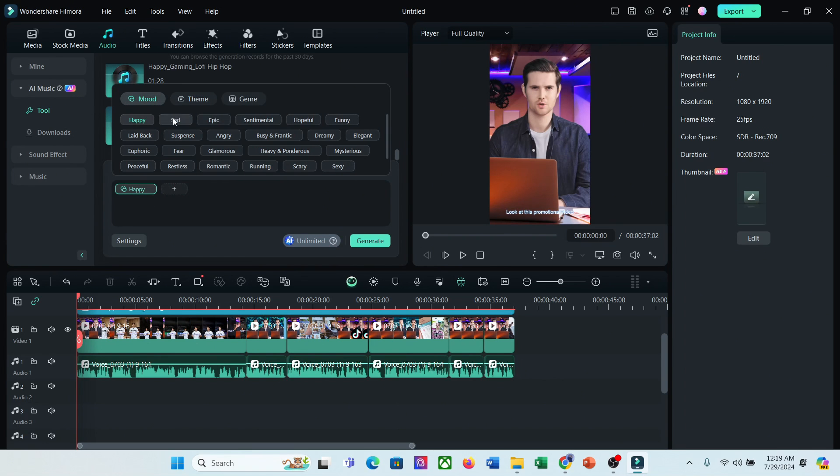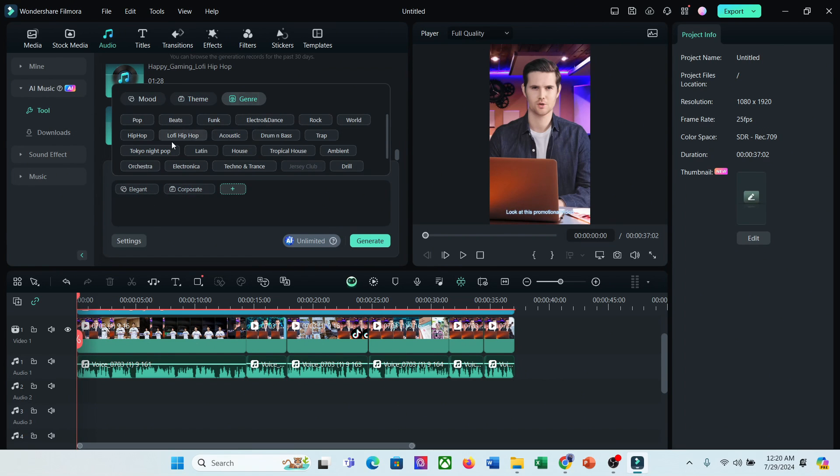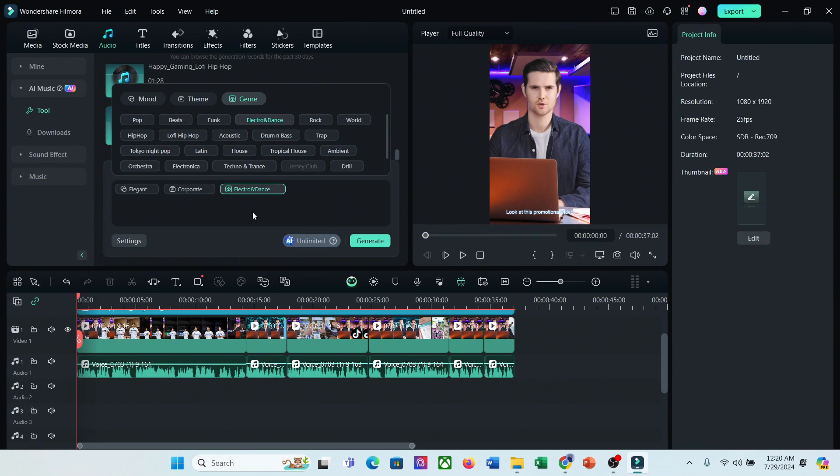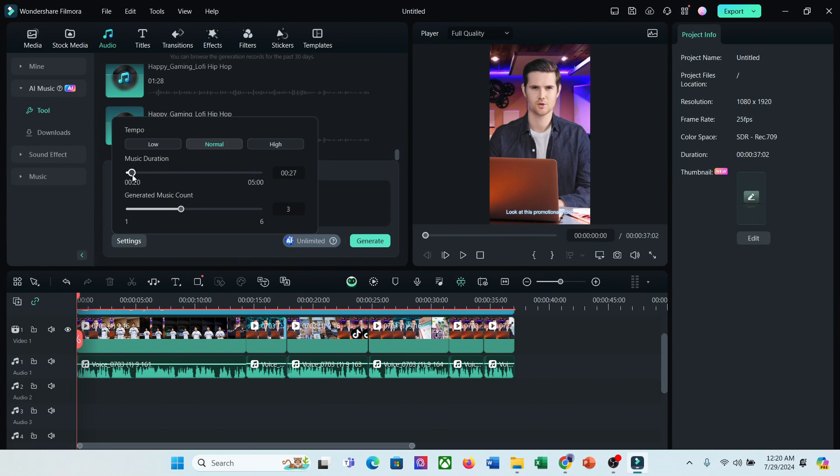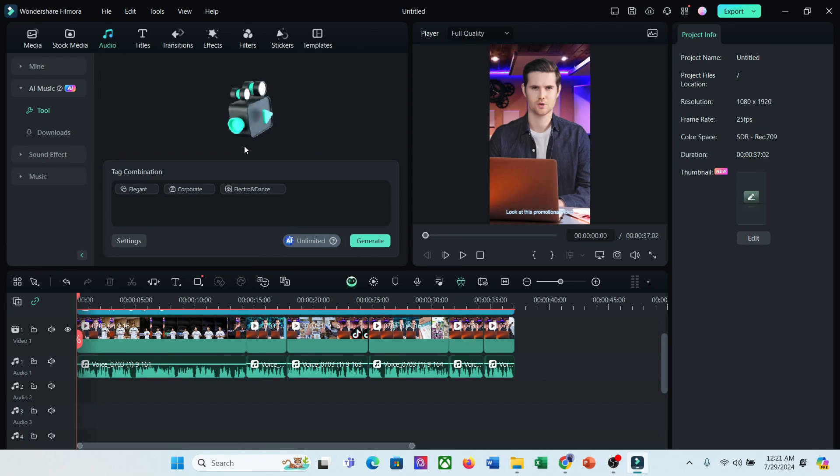Now set the mood, theme, and genre. After that, set the tempo, duration, and then number of tracks. After all is set, hit the start button. And here it is.